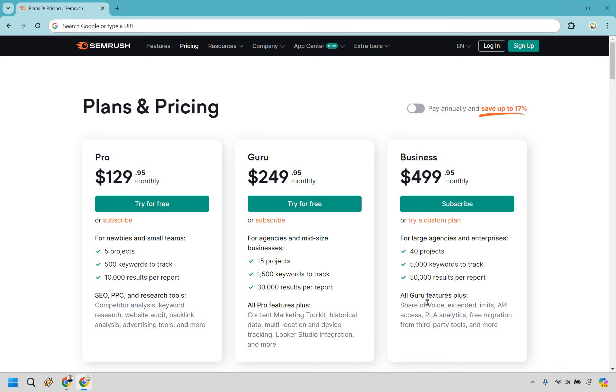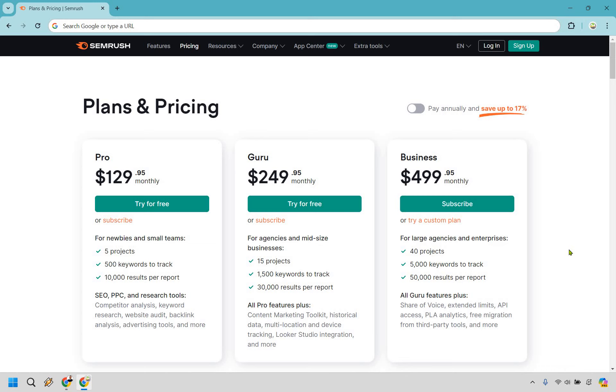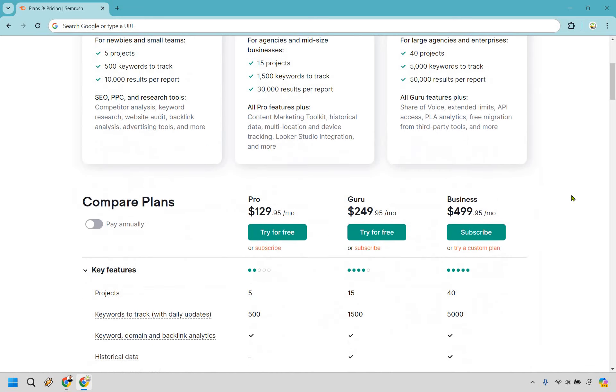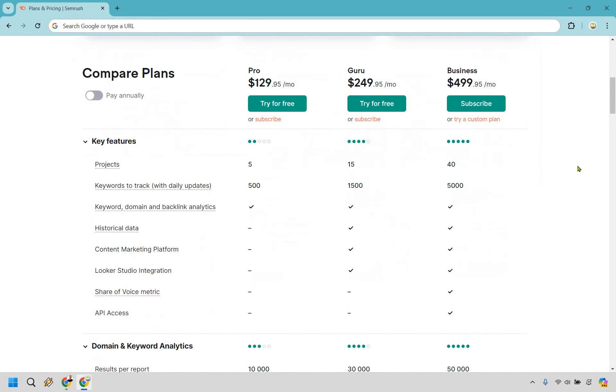As you can see, this is going to go up as well: share of voice and extended limits. In case you're not familiar with this, it's pretty much just saying what percentage you're ranking for. It's a nice little vanity metric in my opinion, where the higher it is, the better. If you have a larger share of voice, that means you're pretty much taking up more of Google and you're doing well. Nevertheless, we can compare plans.